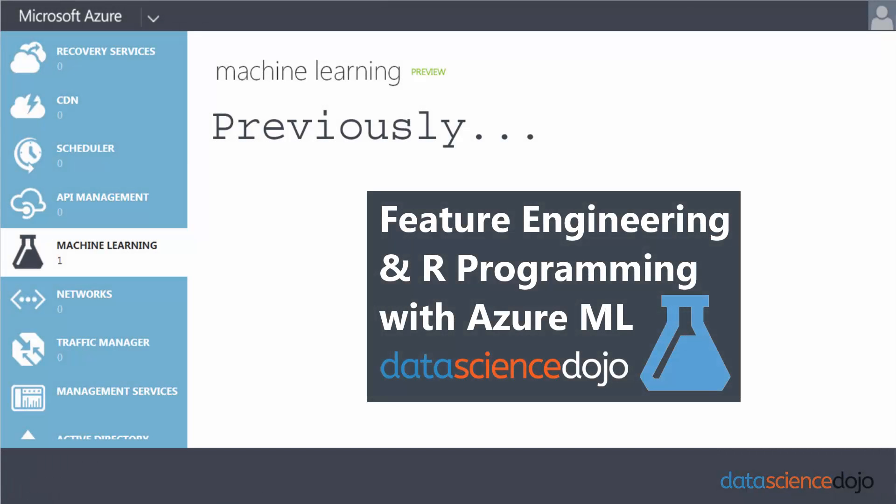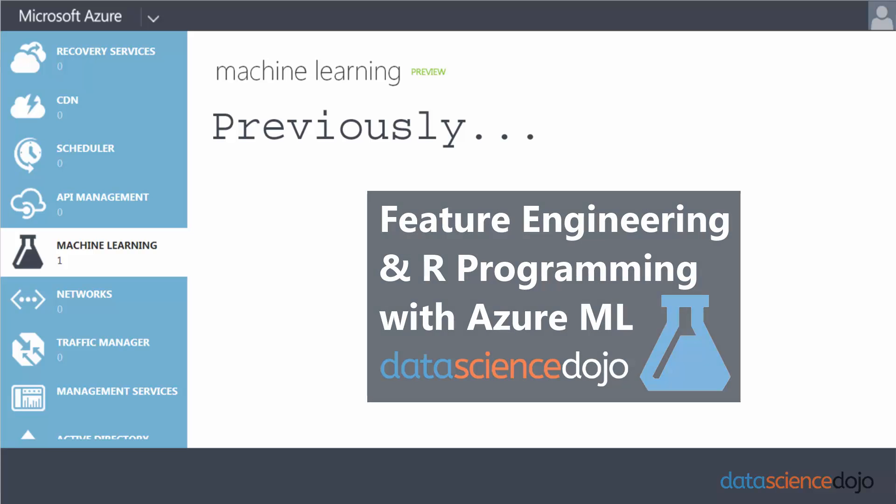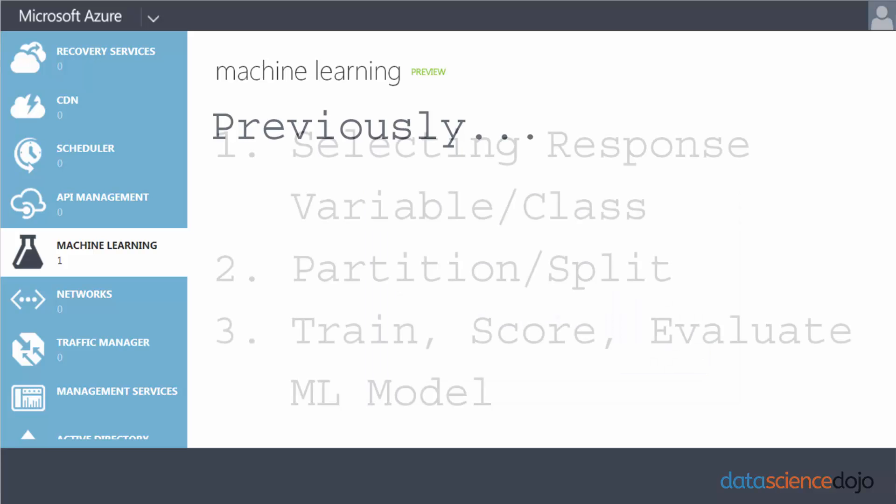Hello Internet and welcome back to the data science community and today is the day. Today is the day where we finally get to build our machine learning model.